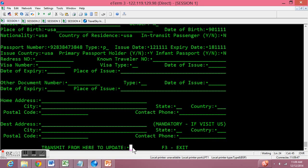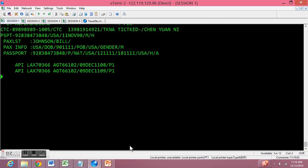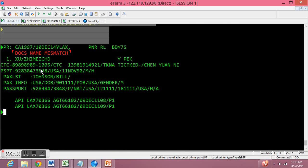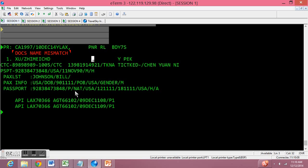Now if for any reason you want to exit and not mess up the system, just click F3 and it will direct you back to the previous page. For now let's transmit from this point to update him in the system. When we scroll up it says that the document name mismatched — of course in this situation they do. However, in a real flight you would never want that error message and you would need to double check everything.